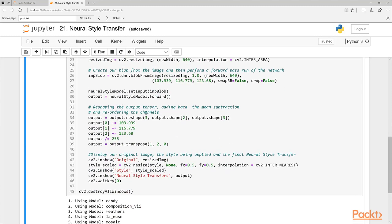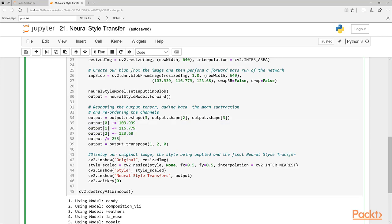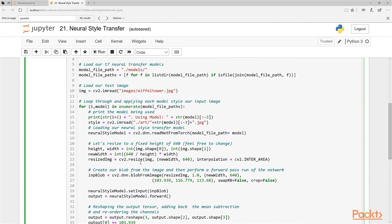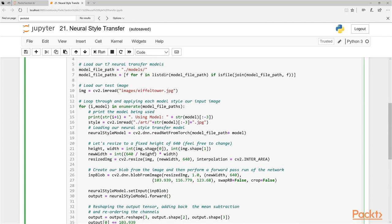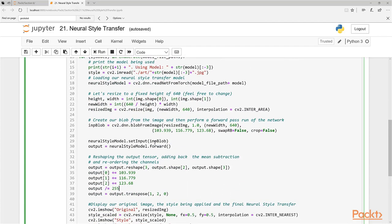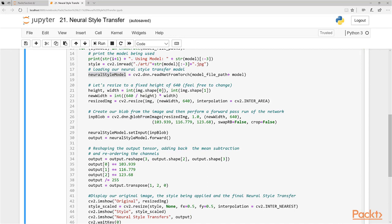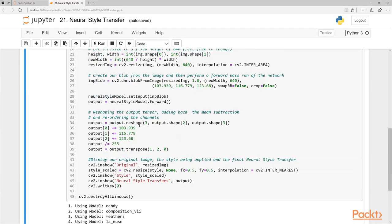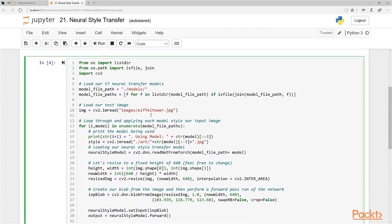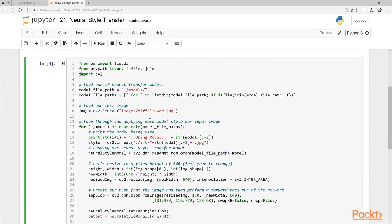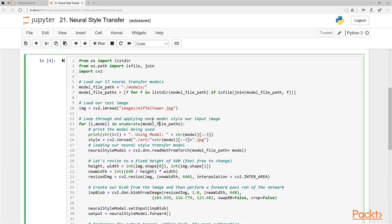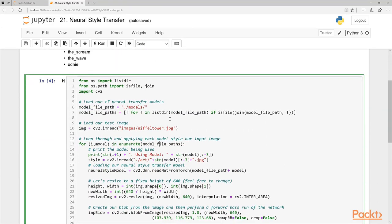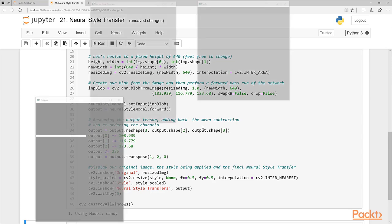Then we use this to apply a forward pass, applying this model that we loaded previously to our image. And then we reshape the output tensor by adding back the mean subtraction, reordering the channels. These are the parameters that we have to use, these are fixed values. And then we just show our style. If you want to learn more about what this does, this is how we get our model, this is where we get our image and apply the model to it. You can read some of the papers on this, some tutorials online that have more detail. But for now, let's apply this code to our image using the different artistic styles I listed here.